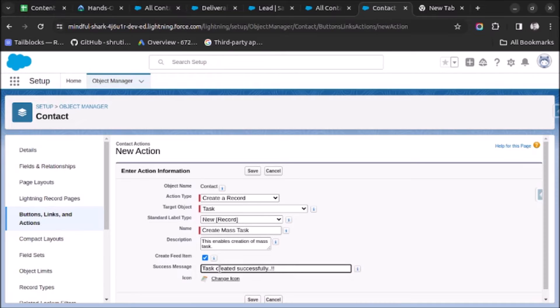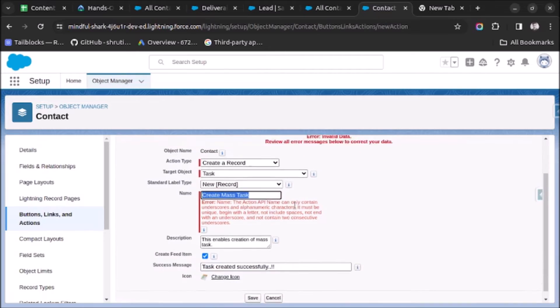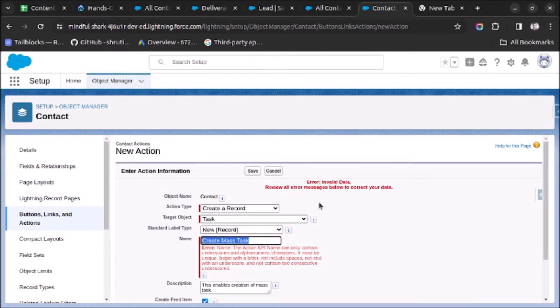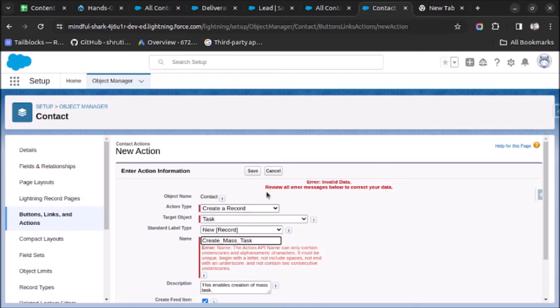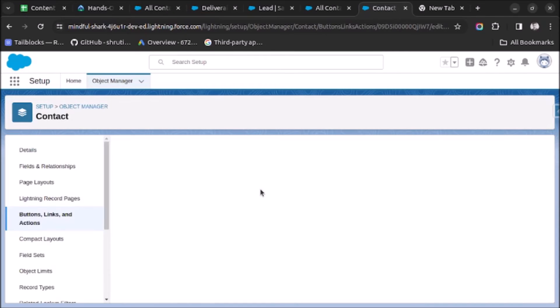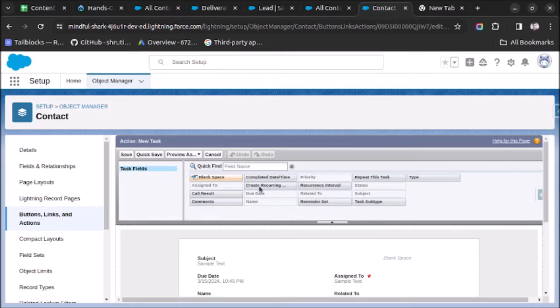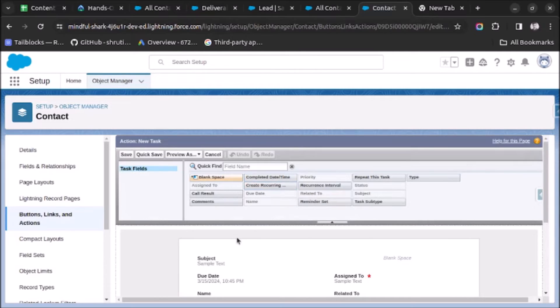And let's click on Save. Okay, here we have to use the underscore. Now let's click on Save. So now the button is created. Let's see if it is visible or not.